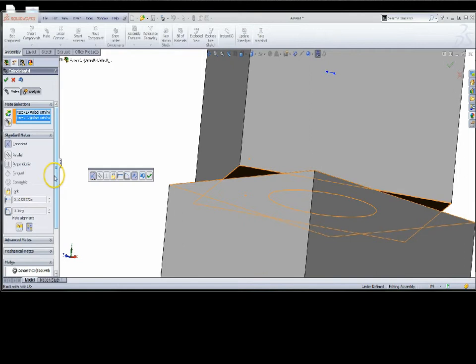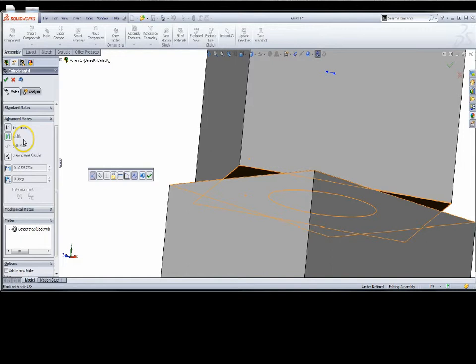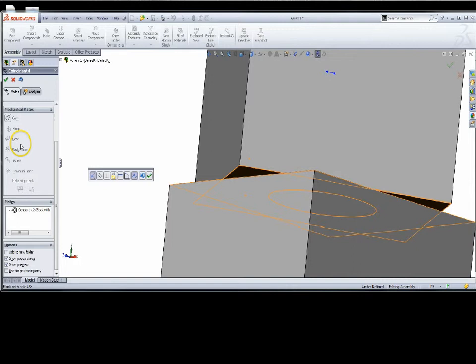Going down further, the advanced mates will throw in symmetry with limit dimensions and limit angles. Under the mechanical mates: cam mates like a cam follower, hinge mates, gear, rack and pinion, screw. So when we get into a vise type where as it moves up and down, the knob needs to turn 18 times per inch — say a three-eighths 16 — and then universal joint. On the standard mates, we have the two faces defaulting to coincidence.